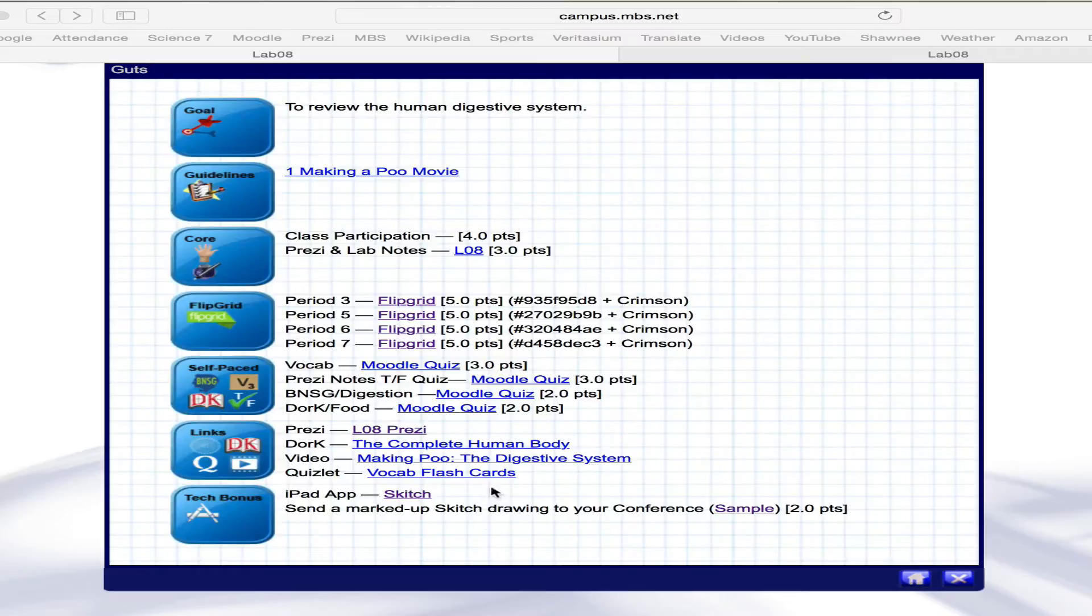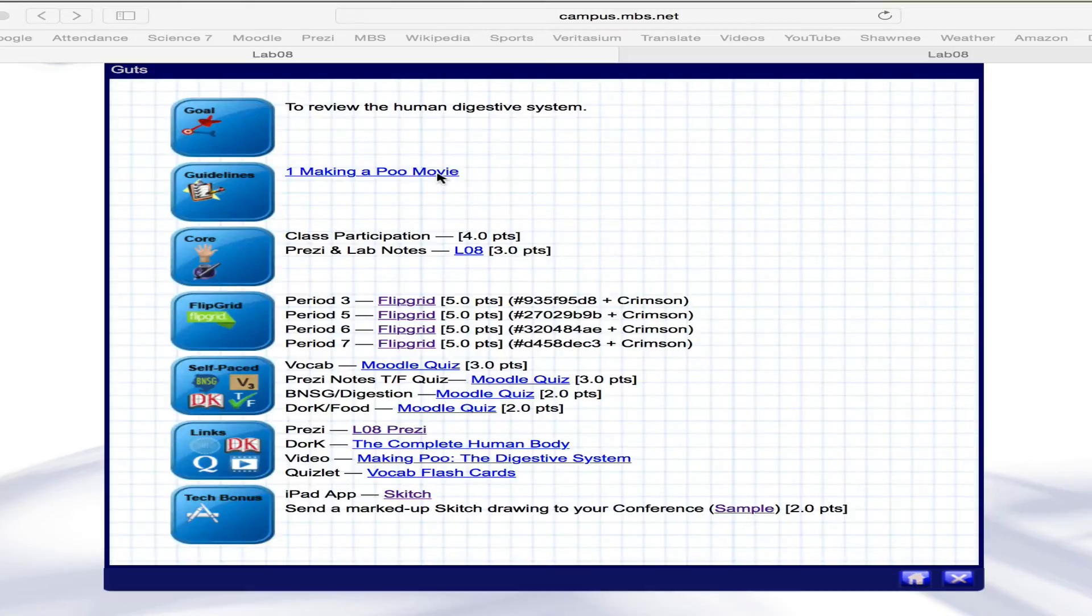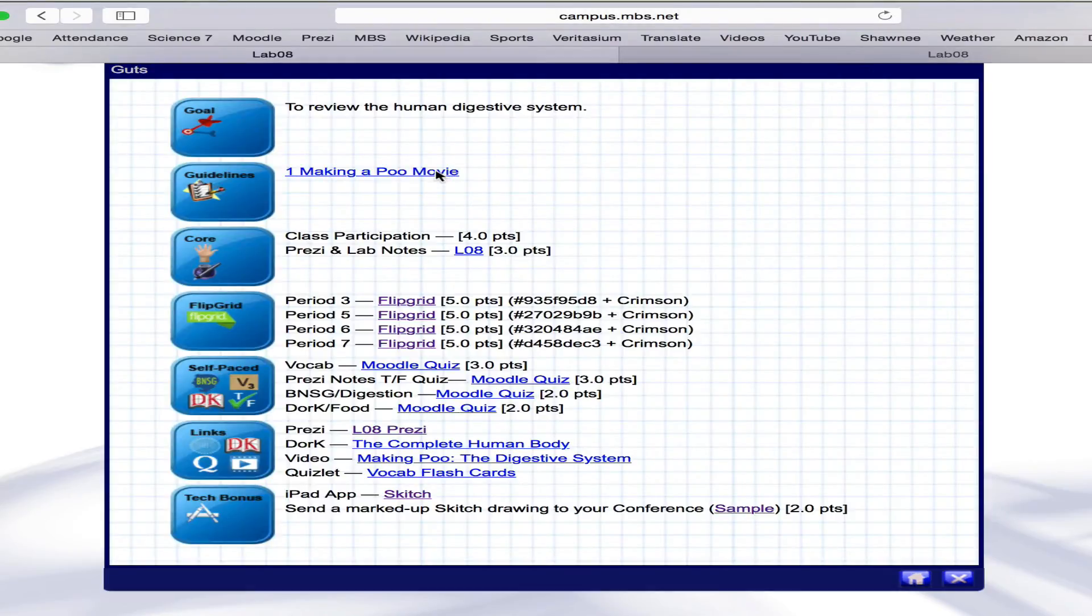And then there are these two little things called Skitch, which you'll want to do maybe for extra credit. So looking at making a Poo movie, let's download this. We'll see what we get.